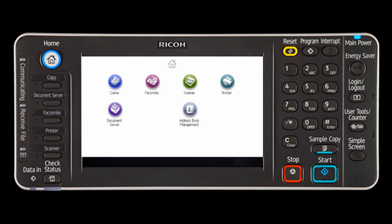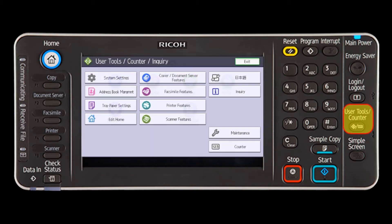This video demonstrates how to check inquiry using the user tools. Press the user tools counter key.